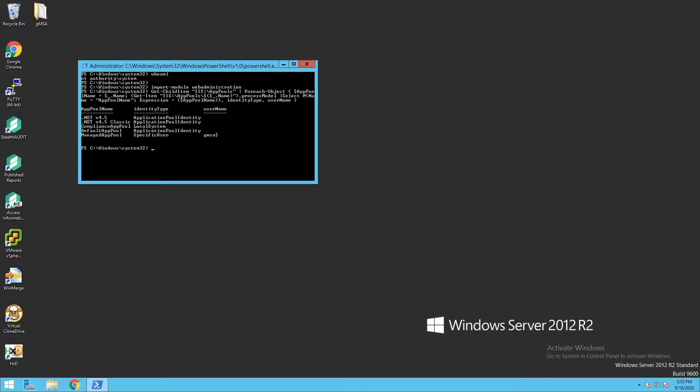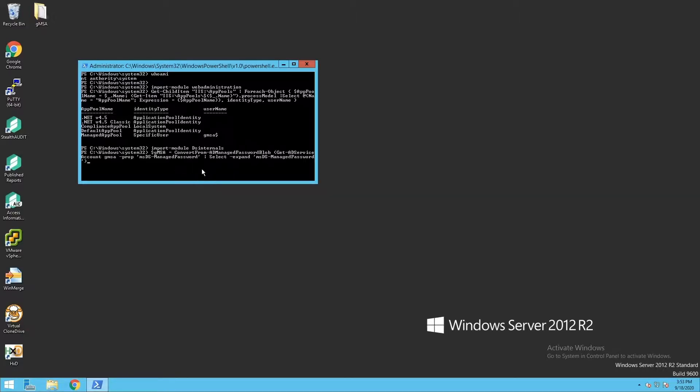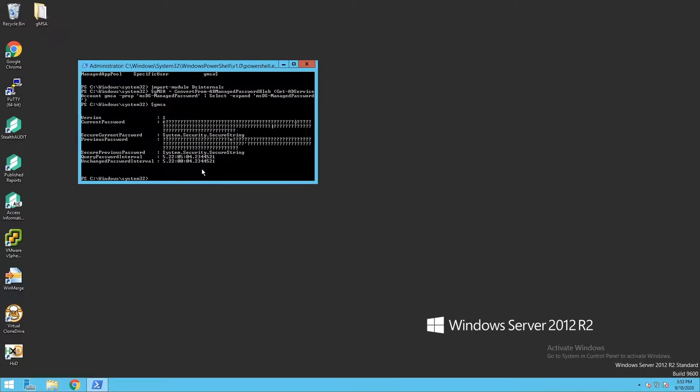So now that I have a target, I am going to import DSInternals and query information about this group managed service account. I'm going to use the Active Directory Get-ADServiceAccount command to pull the msDS-ManagedPassword blob, and then I'm going to use the DSInternals ConvertFrom-ADManagedPasswordBlob to convert that into something that I can use.